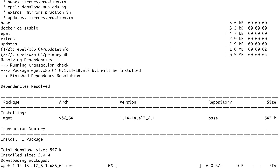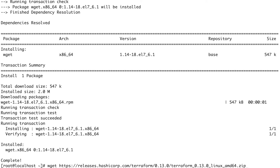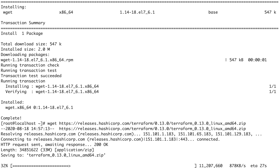wget is installed now, let's run that command again. If your internet speed is fine, this should take around a minute or so. This is around 170 MB — that's the size of the zip file basically.